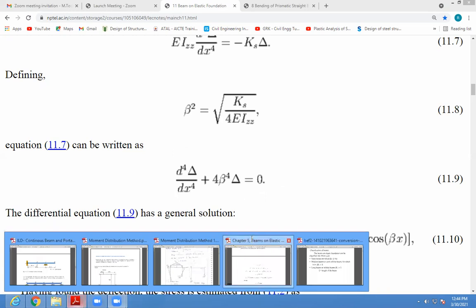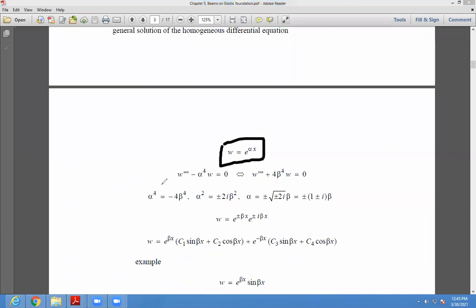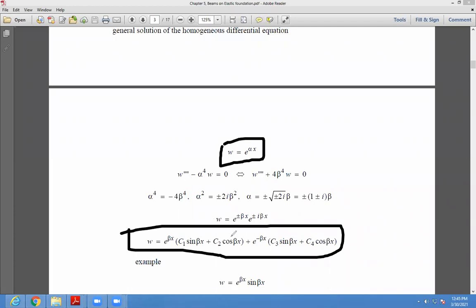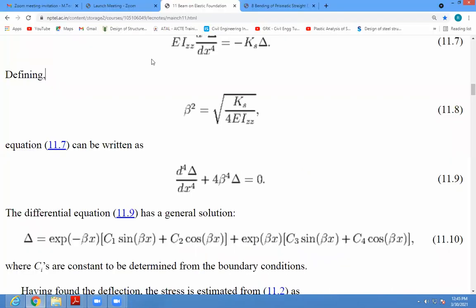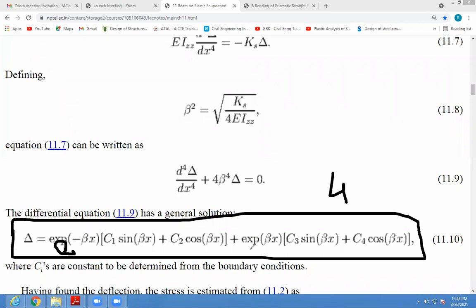The derivation is as follows: assuming w is equal to e raised to x, we differentiate 4 times. After differentiating 3 to 4 times e raised to beta x, we get: w = e^(βx)(C1 sin βx + C2 cos βx) + e^(-βx)(C3 sin βx + C4 cos βx). After differentiation, you get this value of w, which is nothing but your delta (deflection).